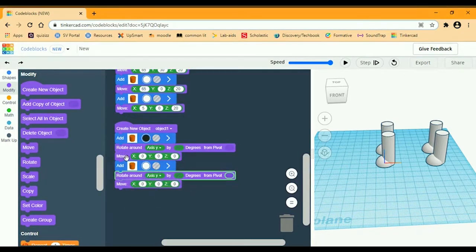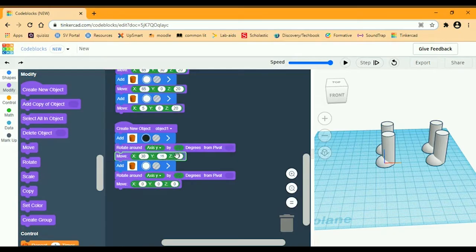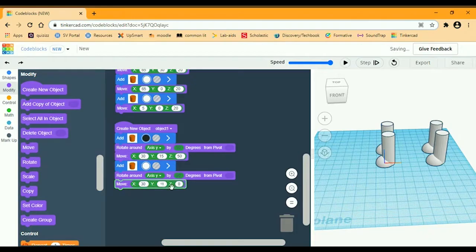Move the first block: X is going to be 30, Y is going to be 15, and Z is going to be 50. Then for the second one: X is going to be 30, Y is going to be 15, and Z is going to be 48. Let's see what that looks like.